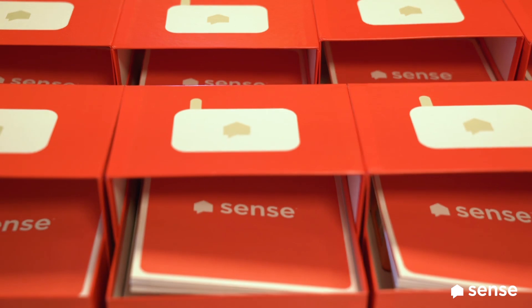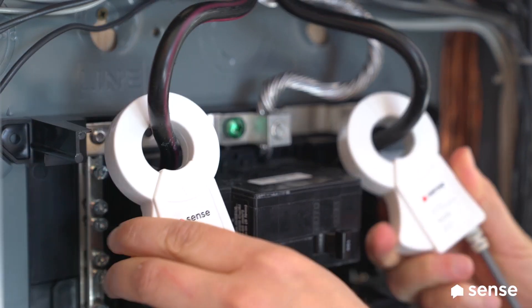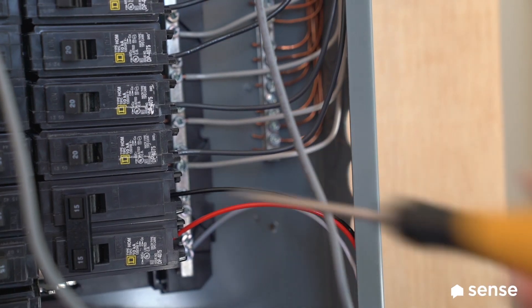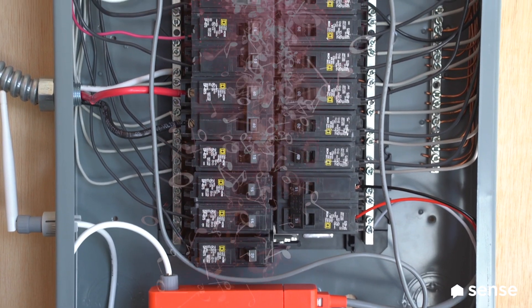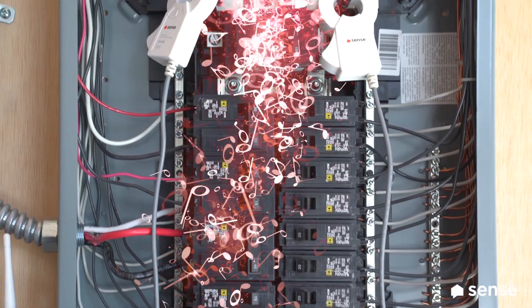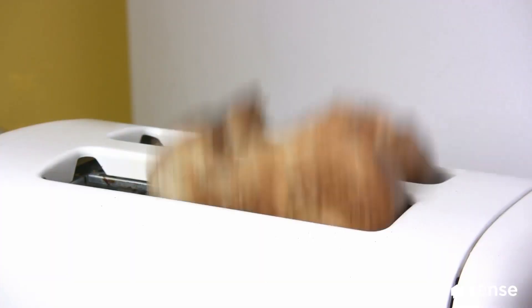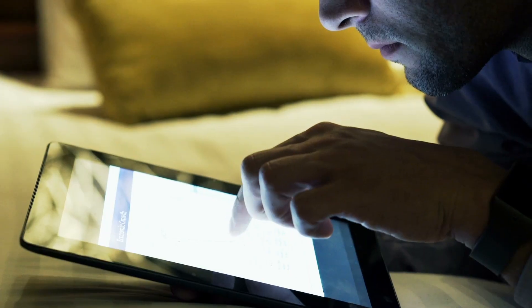We think that homes should be smarter than they are today. At Sense, we are using unsupervised machine learning to help users understand what's happening in their homes through a small device that measures the power consumed in those homes. That power signal is like a symphony — but instead of individual instruments, a home has dozens of individual appliances and gadgets feeding on electricity.